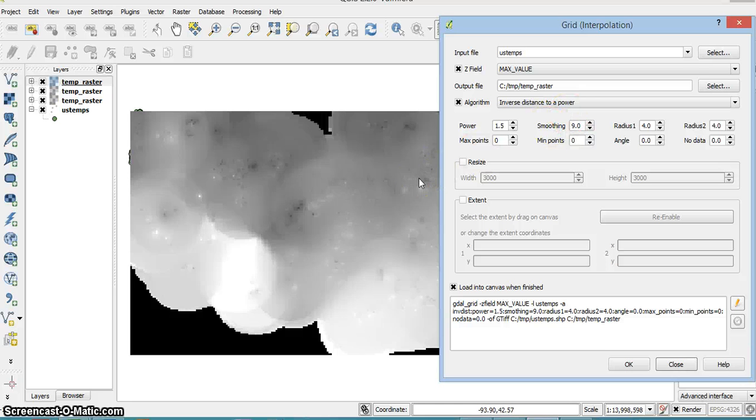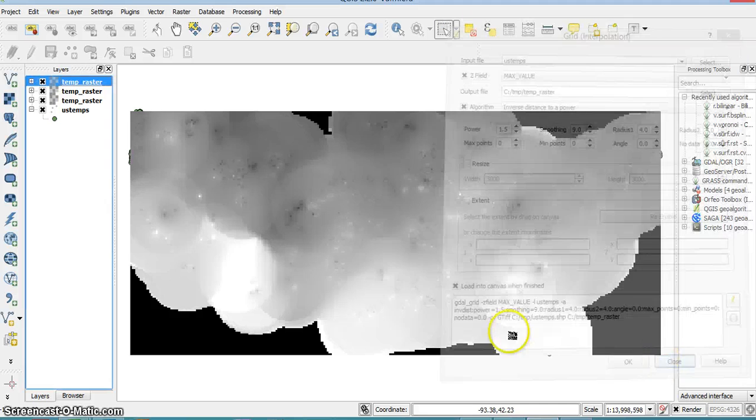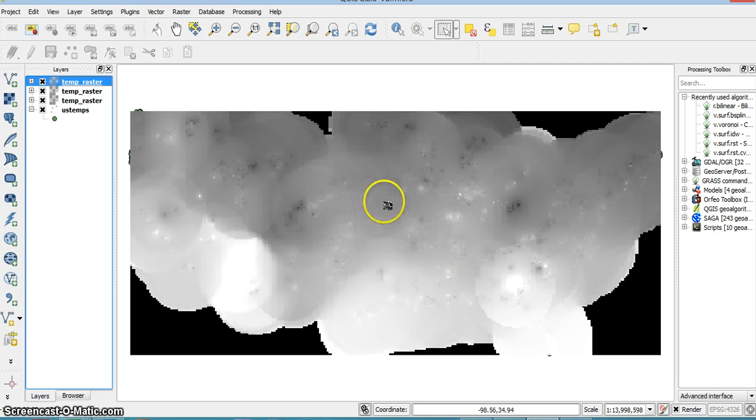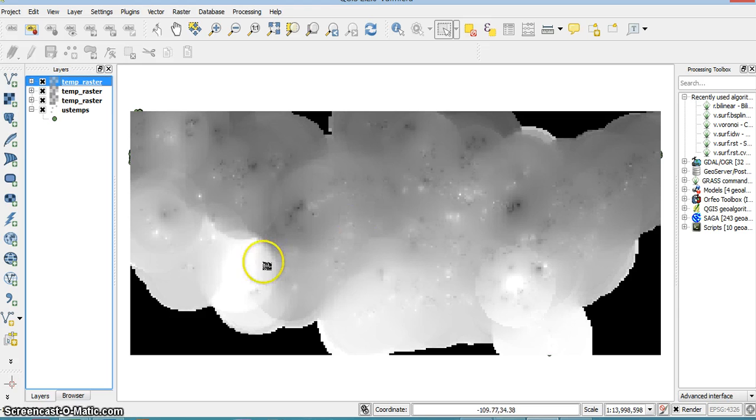After you smooth the data, you'll probably want to reproject the raster and clip it using a vector layer, let's say the US borders, but that's for another time.